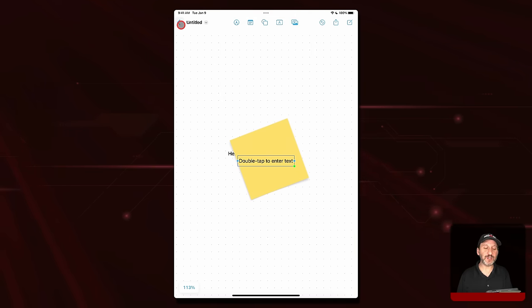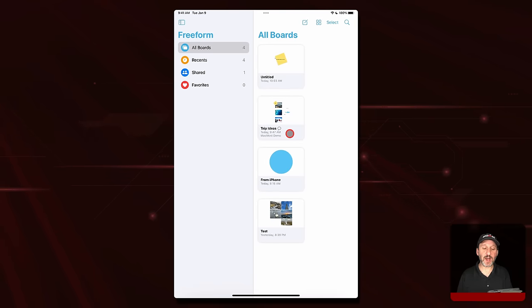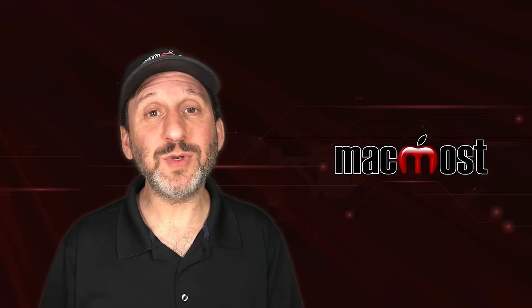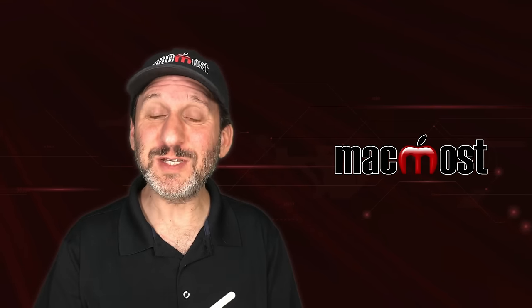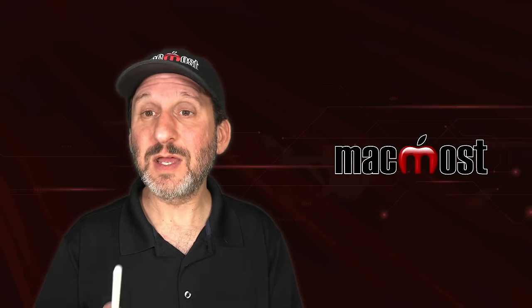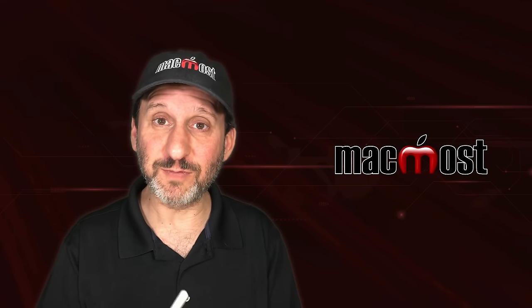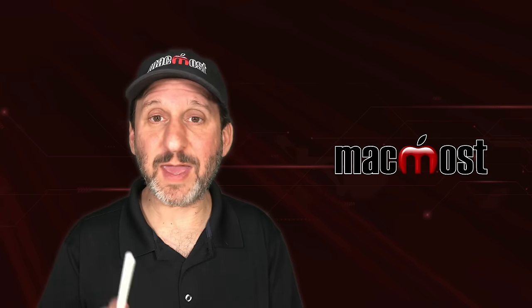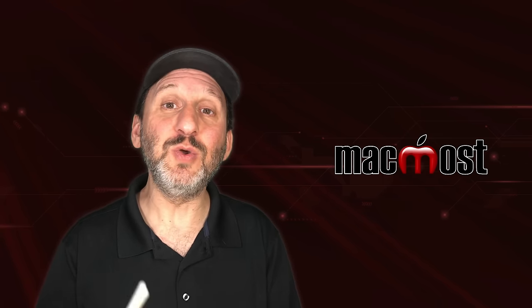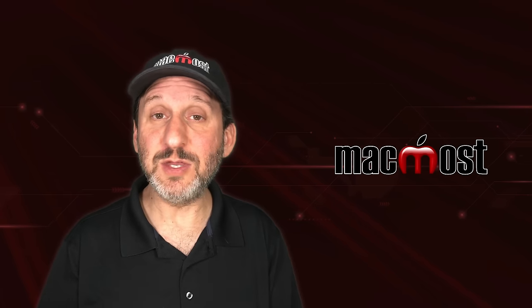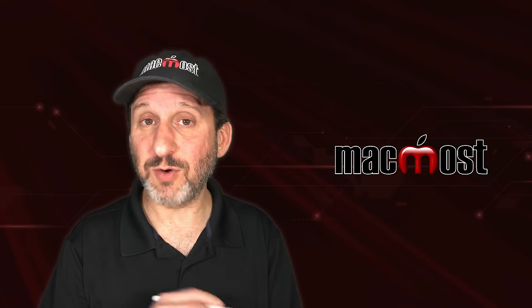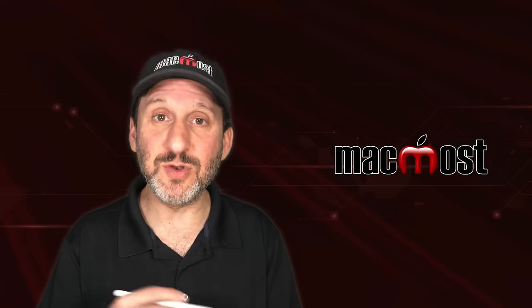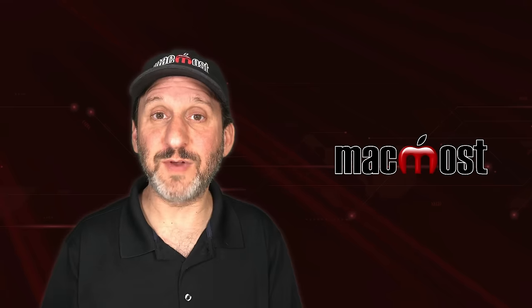Of course whatever device you're using, all of your boards here at the top level and Freeform should sync with iCloud. Although note that by default Freeform seems to be off in iCloud Settings. Not sure why that is. Maybe just for the first version here. So go into your iCloud Settings on Mac, iPad, and iPhone to turn on iCloud Syncing. Then you'll see all of your boards across all your devices just like you see all your notes in the Notes app across all devices.